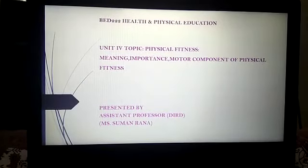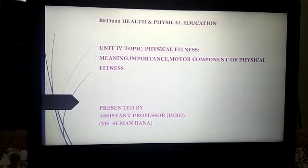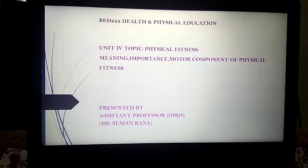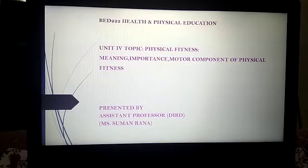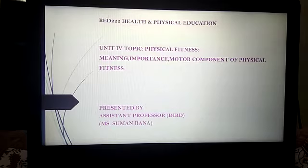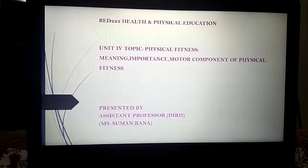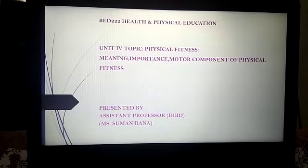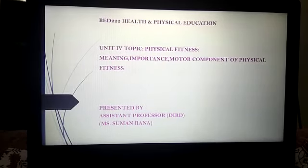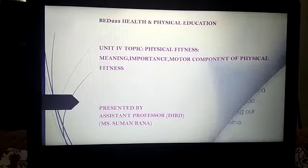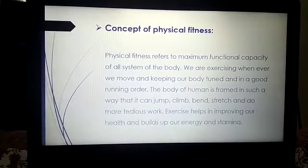Hello dear students, this video lecture is for BAT second year students and the paper code is BAT 22222, Health and Physical Education. I am Suman Rana, assistant professor at D.I.R.D., presenting the topic: physical fitness — its meaning, importance, and motor components of physical fitness. Let's start with the concept of physical fitness.